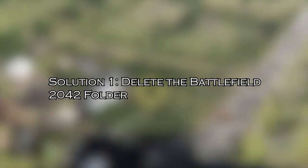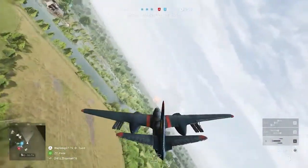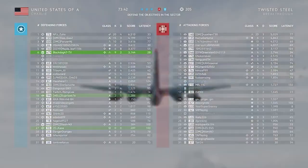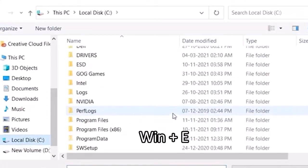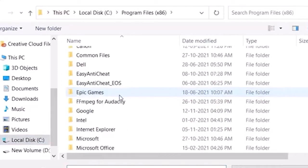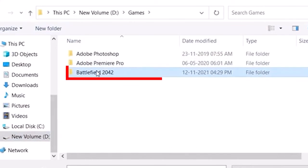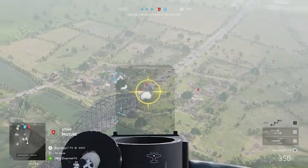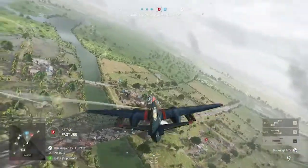Solution 1: Delete the Battlefield 2042 folder. Deleting the Battlefield 2042 folder in File Explorer might solve the problem, but note that custom controls and graphic settings will be deleted. Press Windows + E to open File Explorer, find the default location of the Battlefield 2042 folder, right-click it, and press Delete. Restart your computer and relaunch the game to check if the problem is resolved.